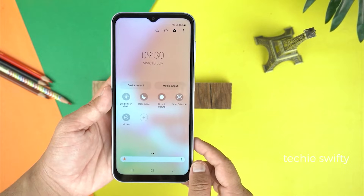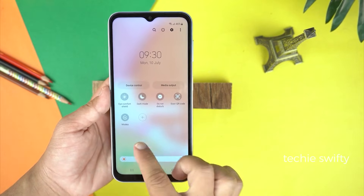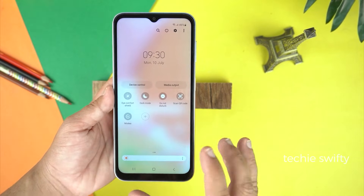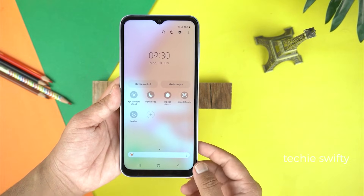So the honest answer is that the Samsung Galaxy A05 does not come with pre-installed smart view or screen mirror.